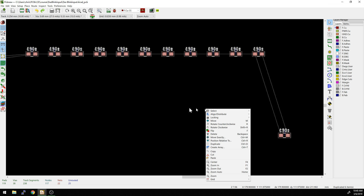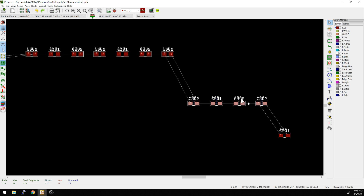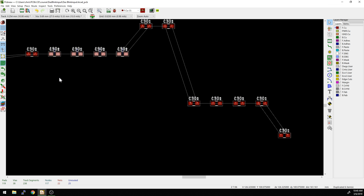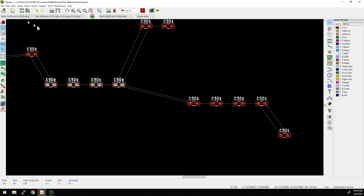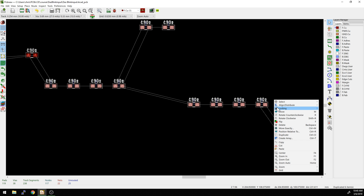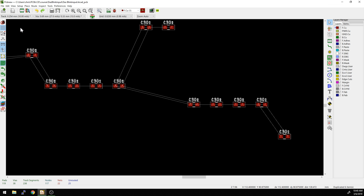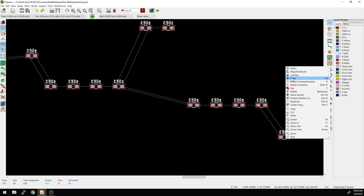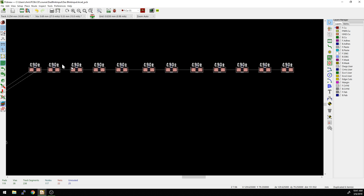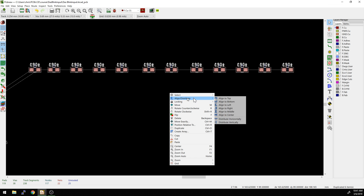Similarly, if we have a bunch of components — a group here, a group here, a group here — and we want them aligned in the middle, we go right-click Align Distribute, then Align to Middle. Now they're all in the same vertical plane. Note: Middle is the vertical plane and Center is the horizontal plane. You can see this in the little graphics in the menu, which are actually useful for showing what each option does.